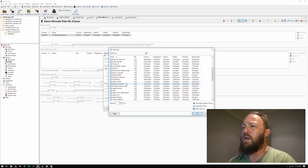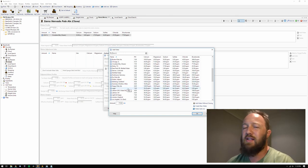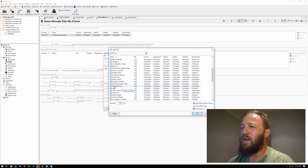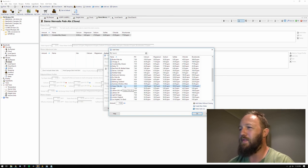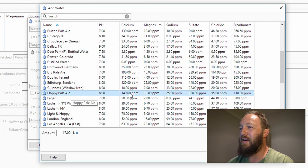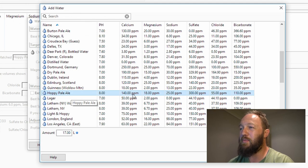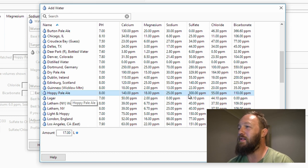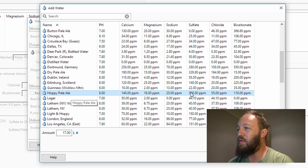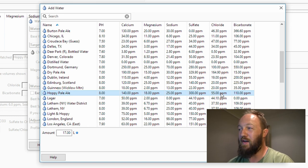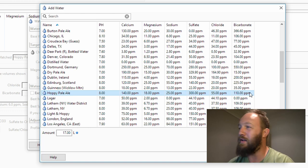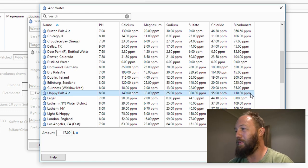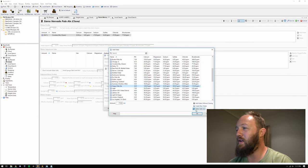So instead, I like to go for the sort of the descriptors. So I'm going to go for a profile here that says Hoppy Pale Ale. And you can see here that the water profile for that is 140 parts per million calcium, 18 parts per million magnesium, 25 parts per million sodium, 300 parts per million sulfate, 55 parts per million chloride, and 110 parts per million bicarbonate. So I'm going to click on that and click OK.